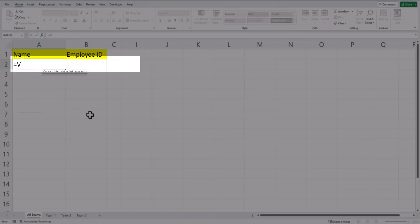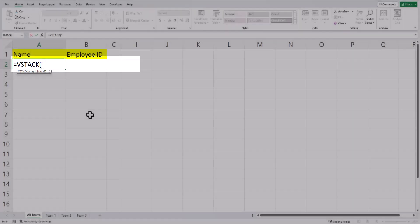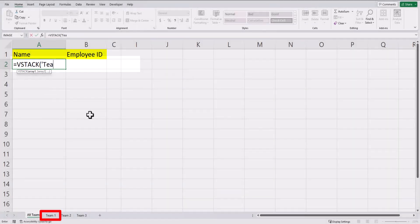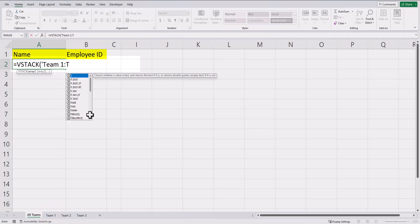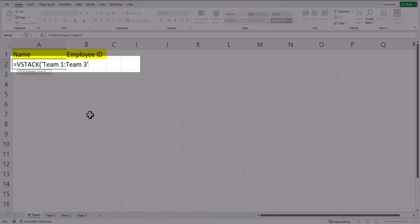We'll begin by entering the vStack function. And in order to combine the information from all tabs within my spreadsheet, I'm going to use an array argument. To set that up, we'll enter a single quotes. I'll enter the name of the first tab, followed by a colon. Then I'll enter the name of the final tab, followed by single quotes and an exclamation point.